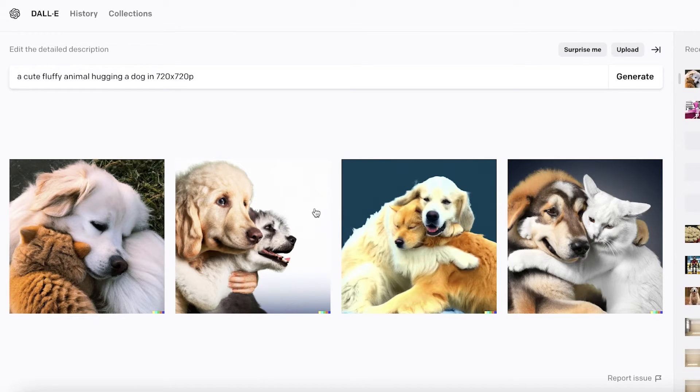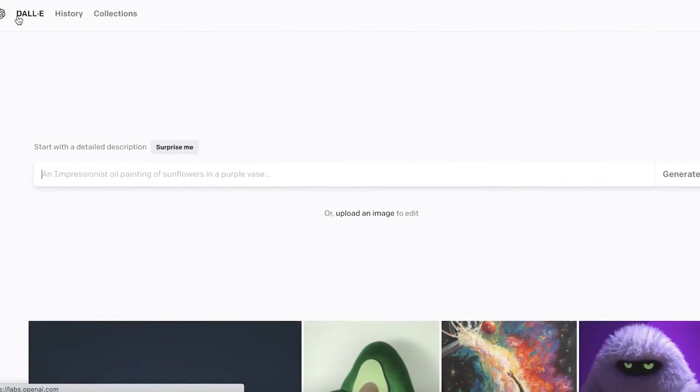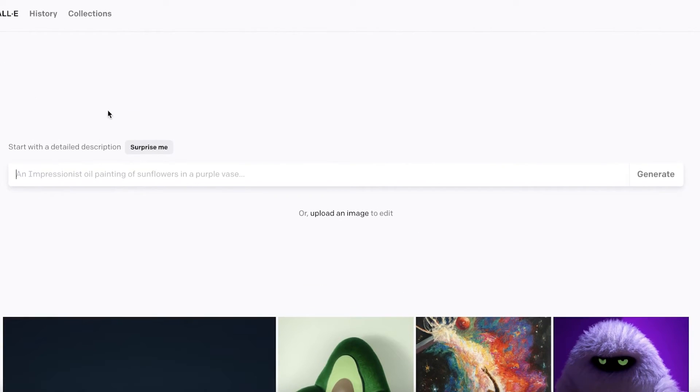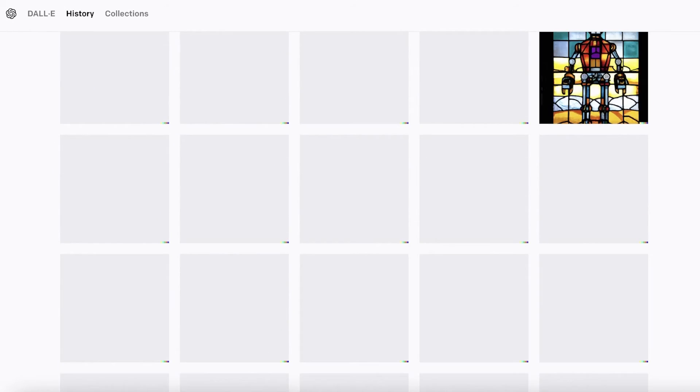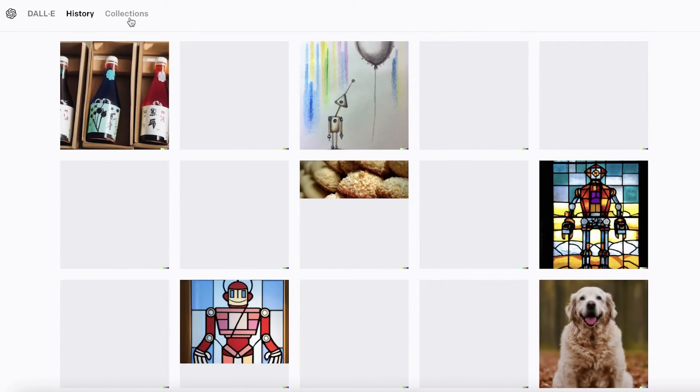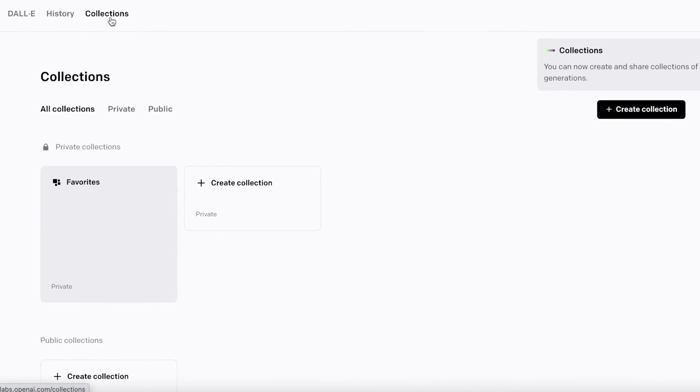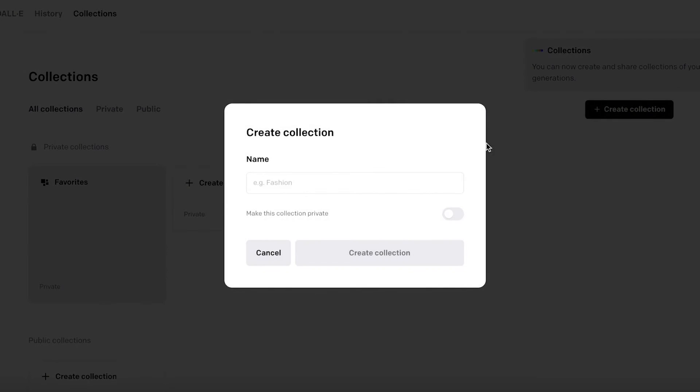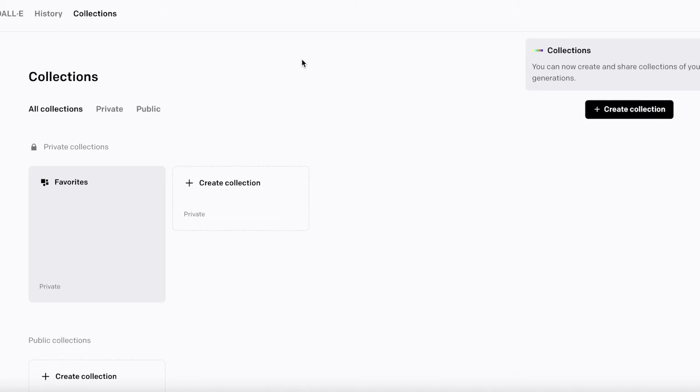Moving on towards the rest of the application, we can see image generation, we can see uploading and creating variations, but you also have your history where you can see all of the images you have currently generated. Then you also have Collections.